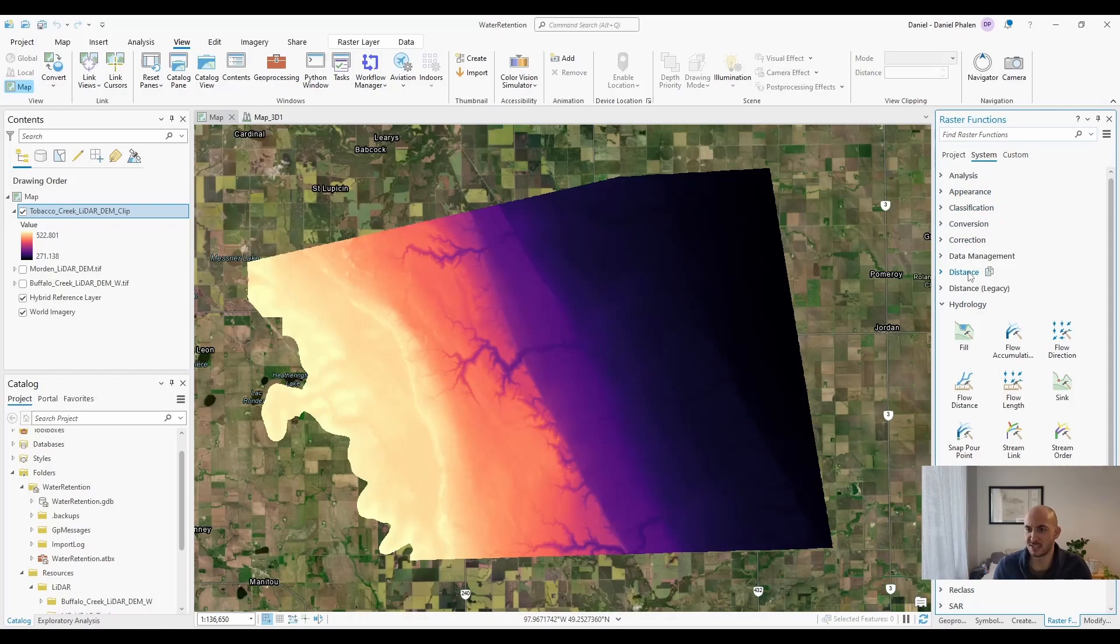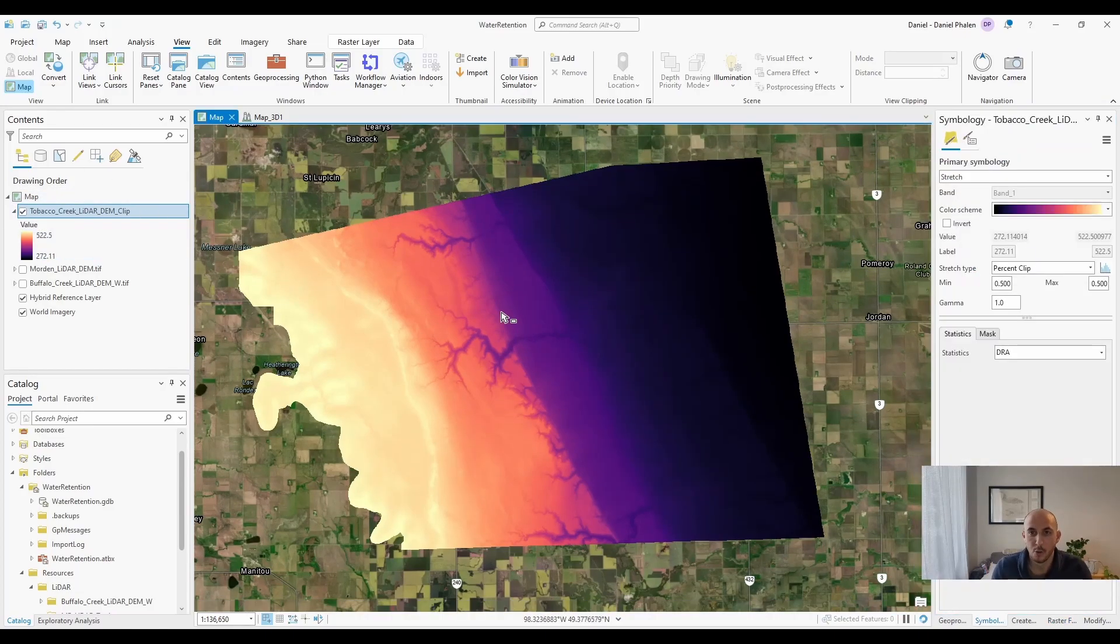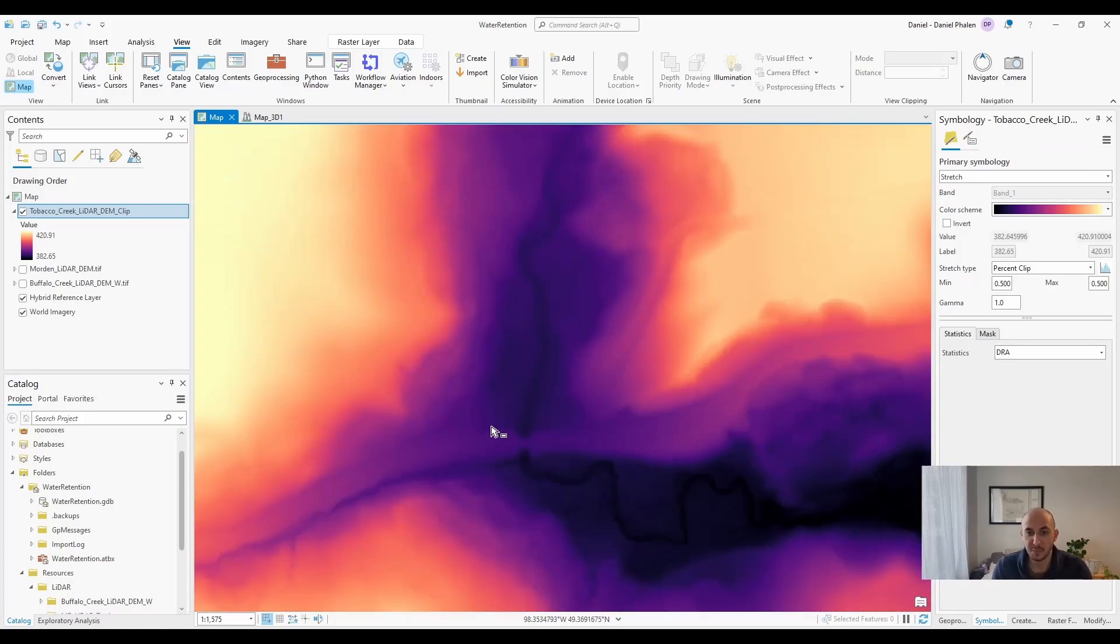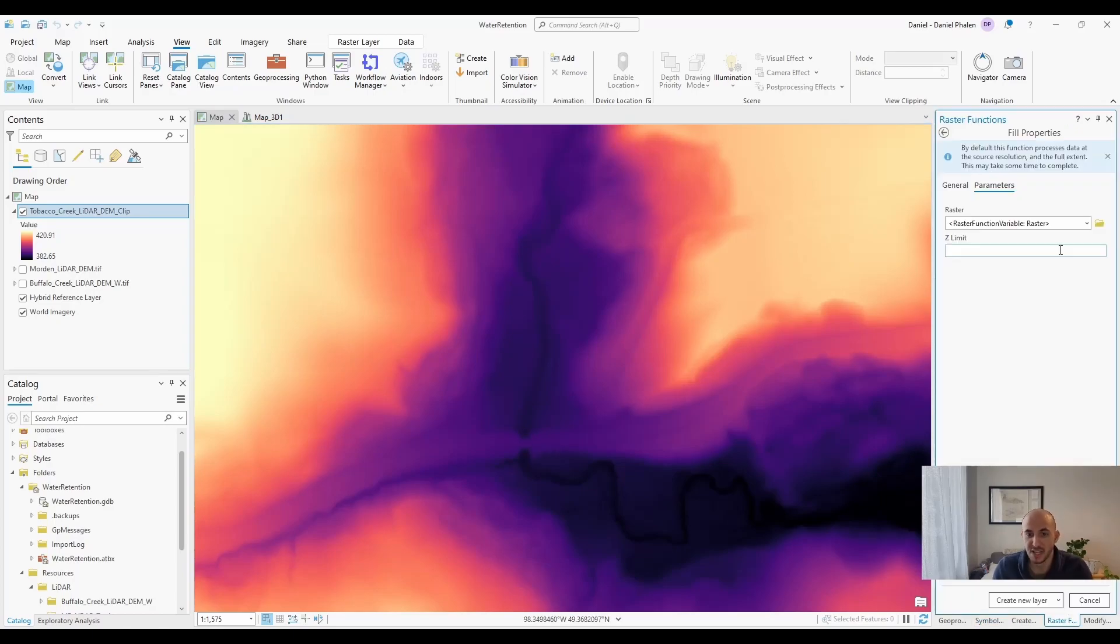Back to raster functions, you can head down to the hydrology tab, and the first thing we're going to need to do is use fill. What fill is going to do is fill in any depressions. A depression or a sink is an area where everywhere around it is uphill. Fill is going to fill in that depression until it can spill over.